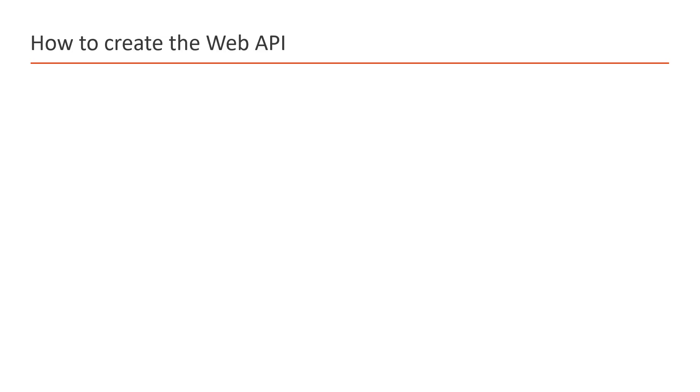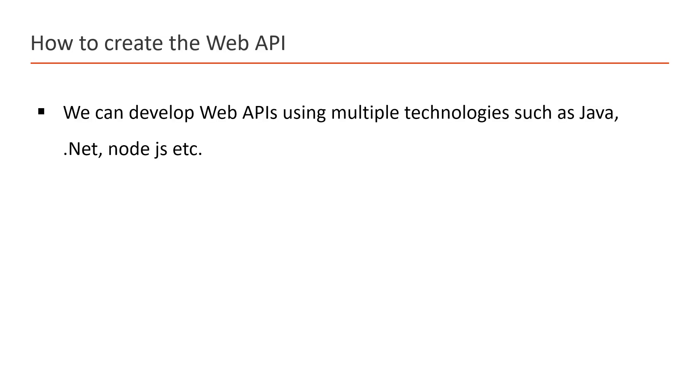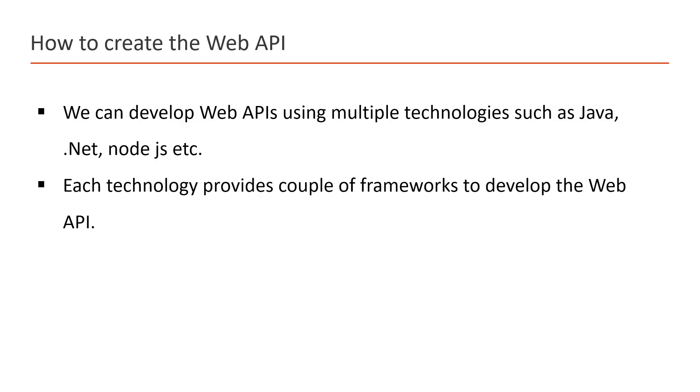If the Web API is not a technology, then how can you create the Web API? We can create or develop the Web API by using multiple technologies such as Java, .NET, Node.js, etc. In the market, you will see there are lots of frameworks to work with the Web API. Each technology provides a couple of frameworks to develop the Web API.